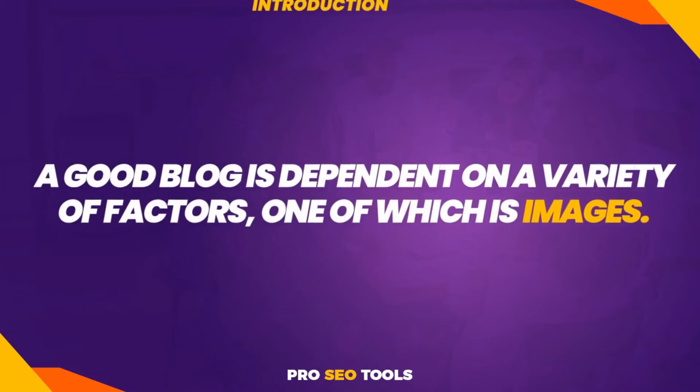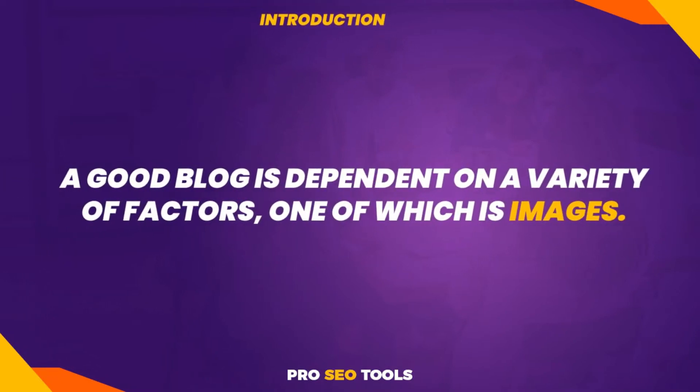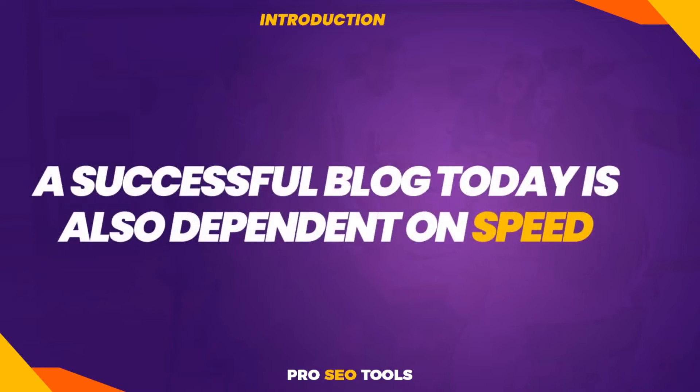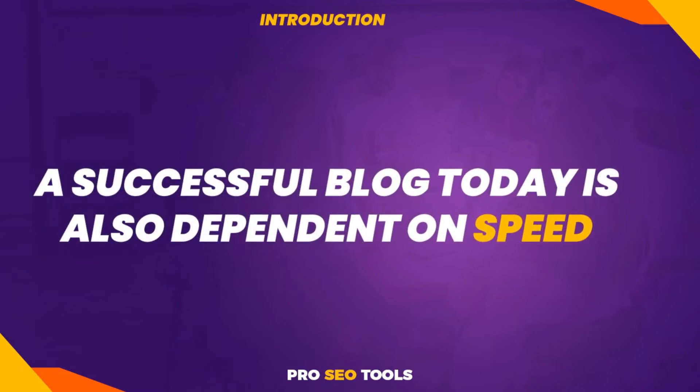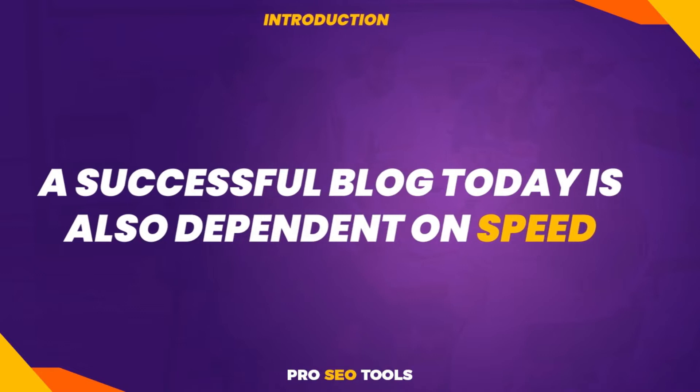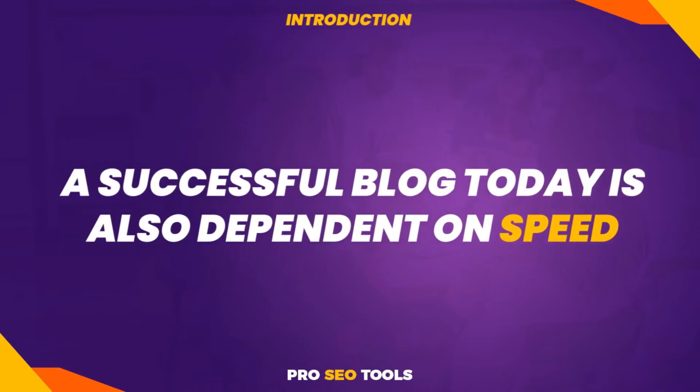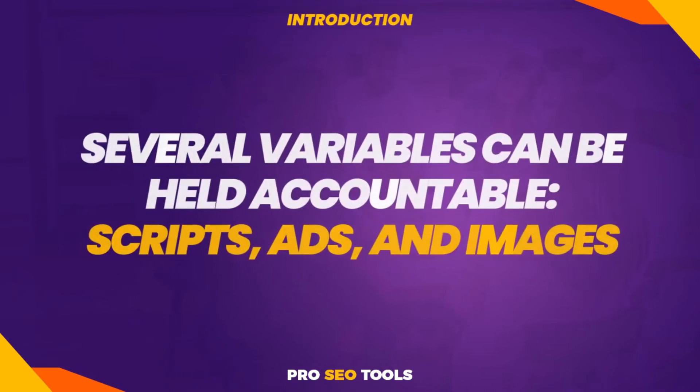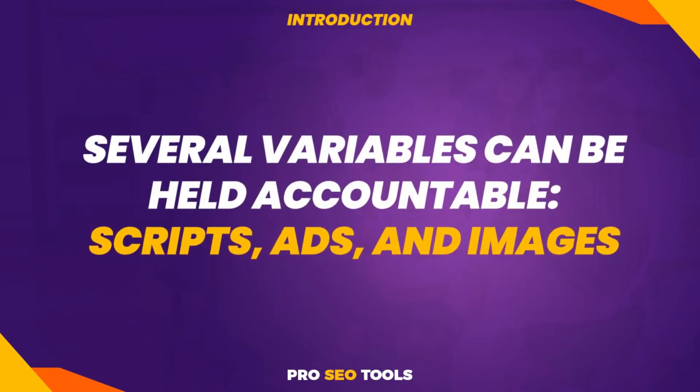A good blog is dependent on a variety of factors, one of which is images. However, a successful blog today is also dependent on speed. The quicker a website loads, the more enjoyable the user experience. This gets us to the issue: what brings a website or blog to a halt?